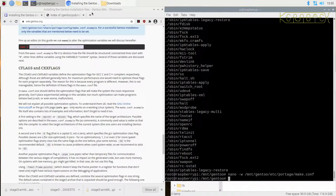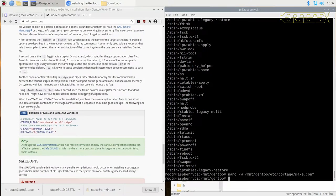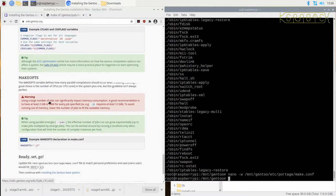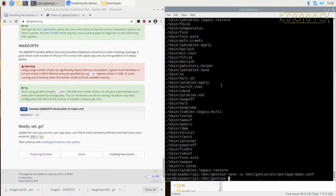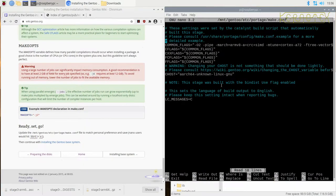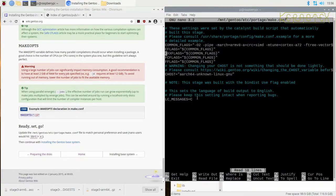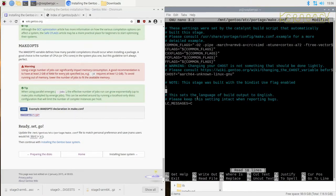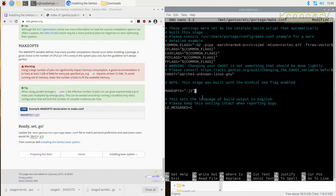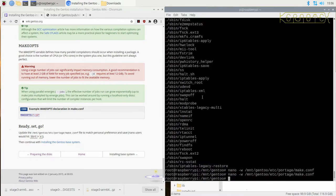Now we need to also add MAKEOPTS, which is an option for specifying how many threads to run per job. Because we've got four cores we can set this to -j4. I'll paste that in, modify it to four, and save. This option gets passed to make each time it's used.